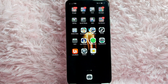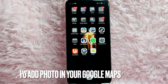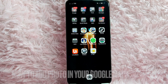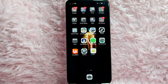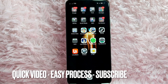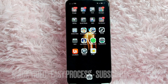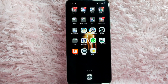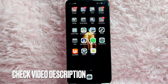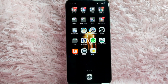Hi, welcome back guys. In today's video we are going to talk about how to add a photo in your Google Maps. Maybe you want to add a photo in your Google Maps but you don't know how, so today I am going to show you how. Check the video description and I will try to leave the written instructions.